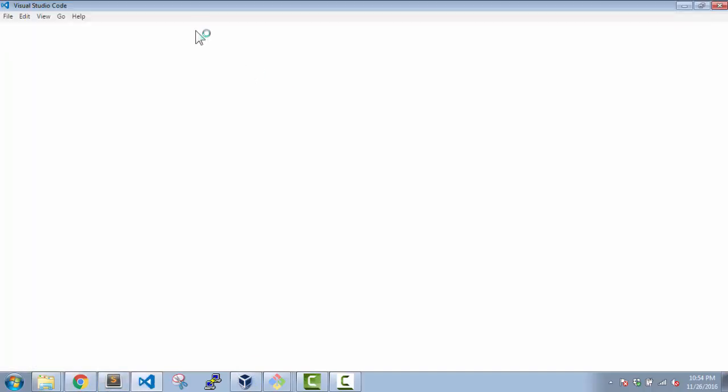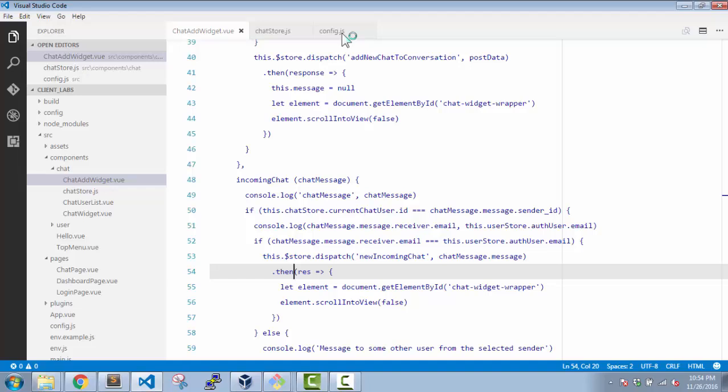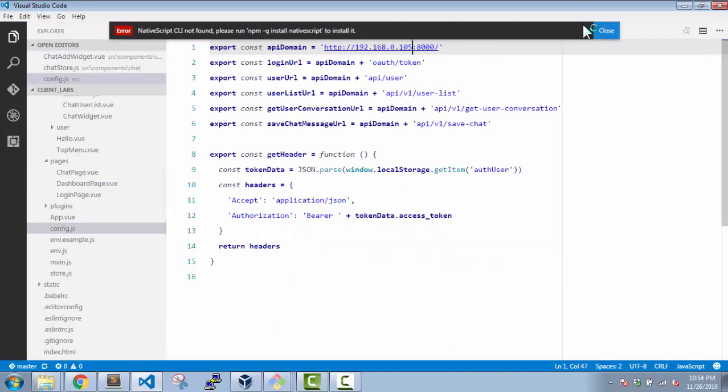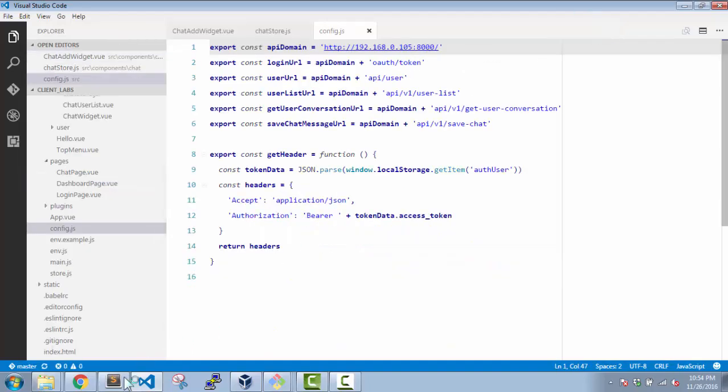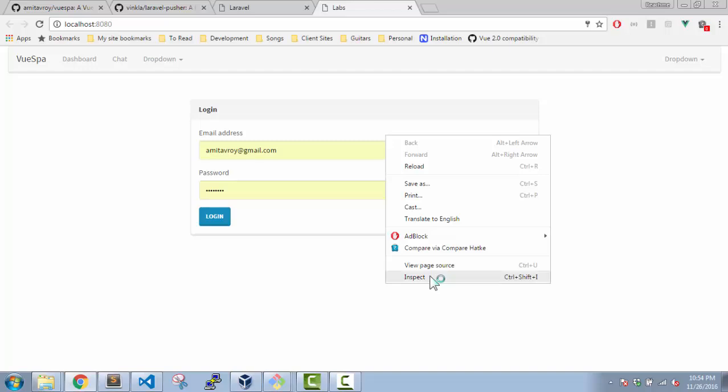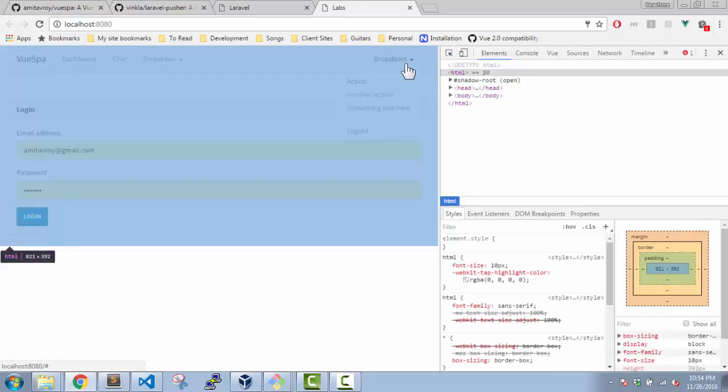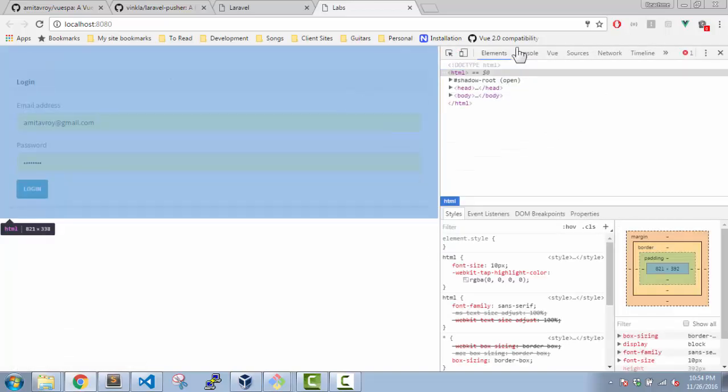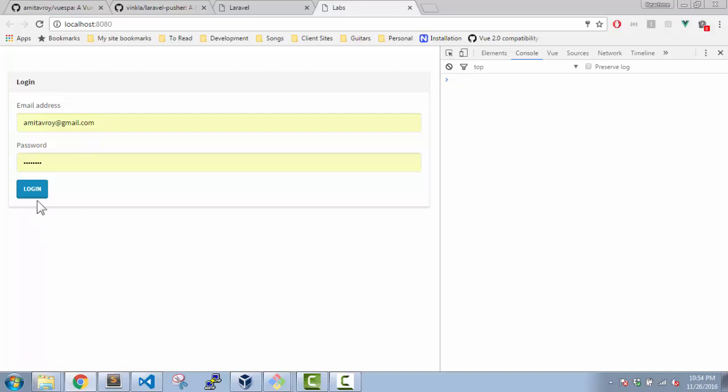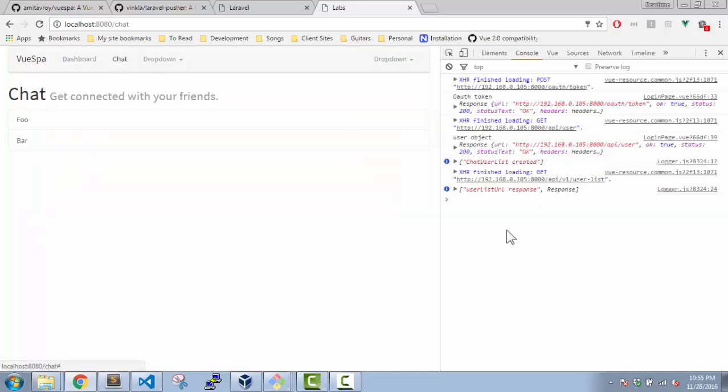I have to check the config file. Yes it's on 105 so ideally it should work. Let me log out. I cannot find, that's okay. Yes I'm able to log in and yeah, this is working as well.